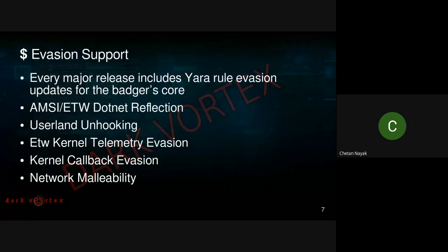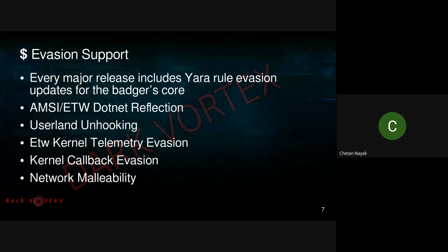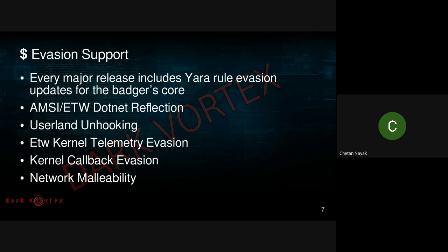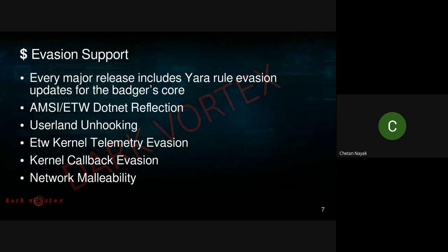Regarding evasion support, every major release contains updates on YARA rules. I'll explain the different types of YARA rules used by EDR or antivirus organizations, how they detect, which rules BruteRatel supports, and which are left to the operator. We'll be discussing AMSI, ETW, .NET reflection, userland unhooking, kernel callback evasion, network malleability, and more.